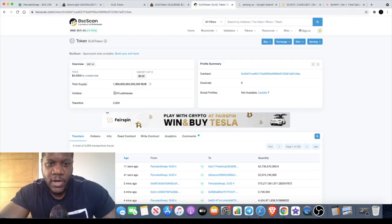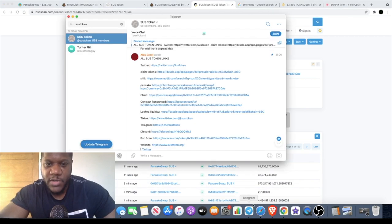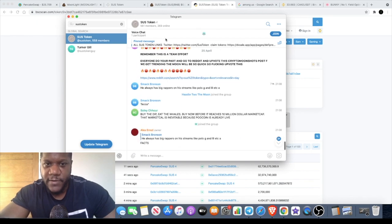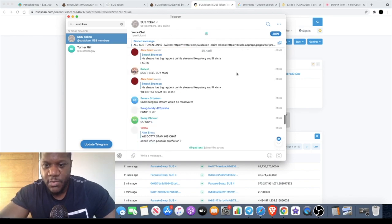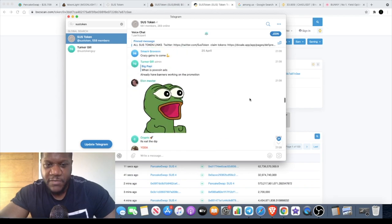Just quickly before we end the video, only 1,070 addresses, so got quite a community building already. Go and check them out in the Telegram. Only 561 people in there at the moment, but you know that will grow, especially if people get behind this.